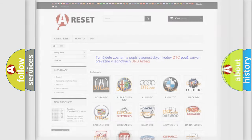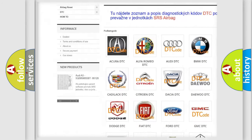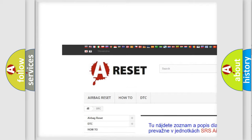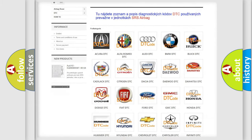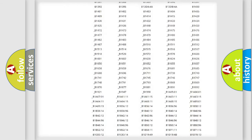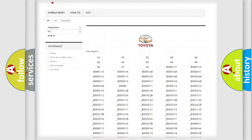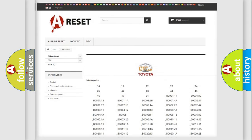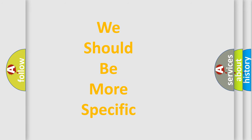Our website airbagreset.sk produces useful videos for you. You do not have to go through the OBD2 protocol anymore to know how to troubleshoot any car breakdown. You will find all the diagnostic codes that can be diagnosed in Toyota vehicles, and many other useful things. The following demonstration will help you look into the world of software for car control units.